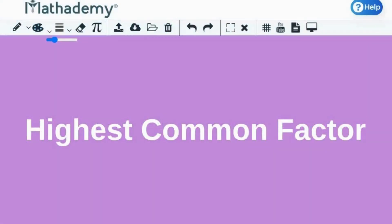Hello everyone. In the previous video, we have learned about factors and multiples. In today's video,